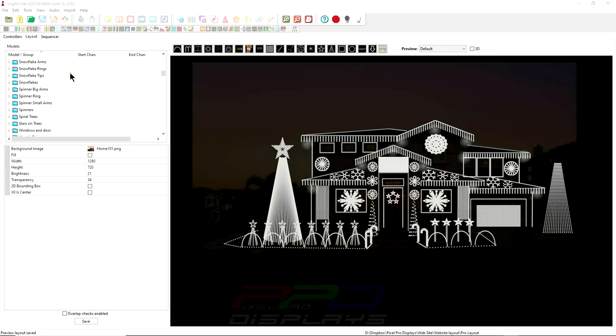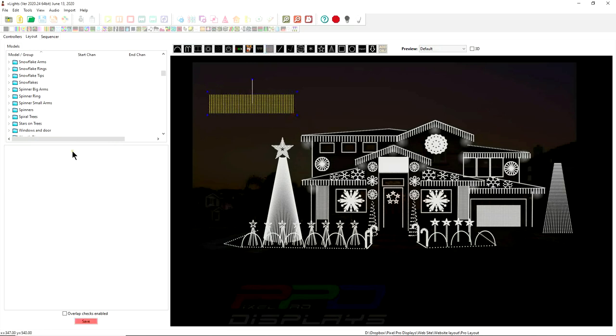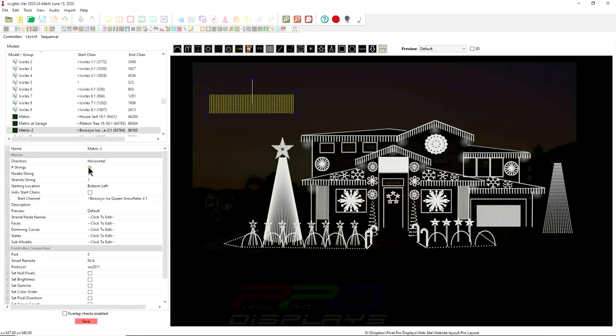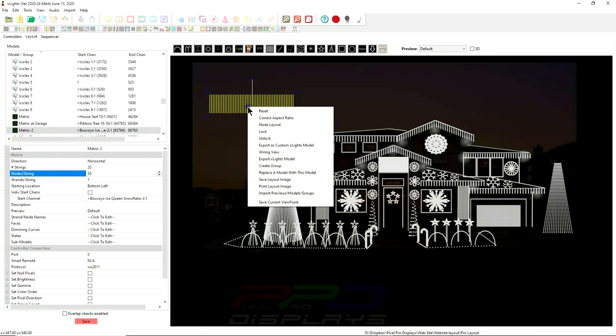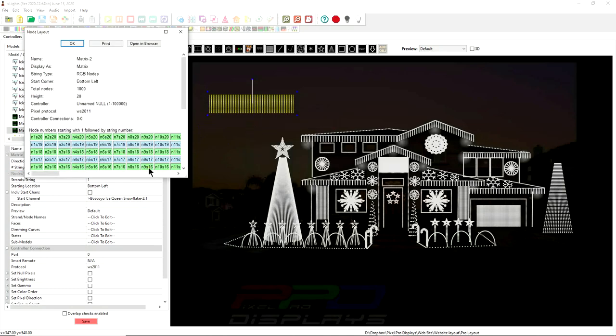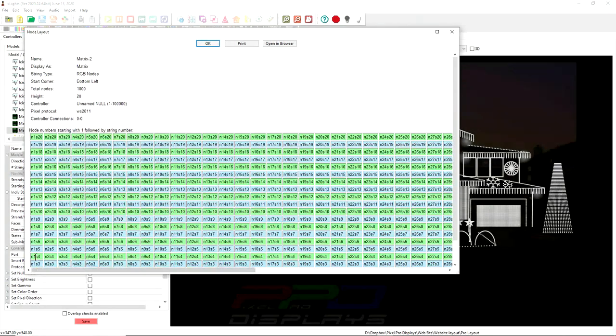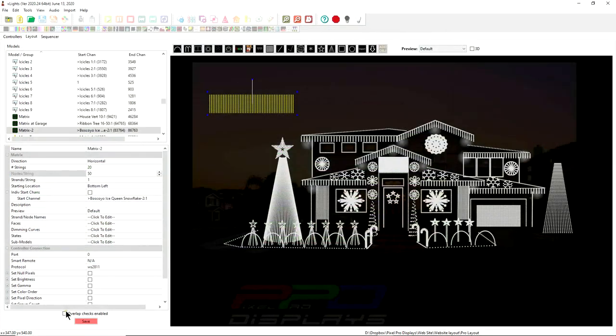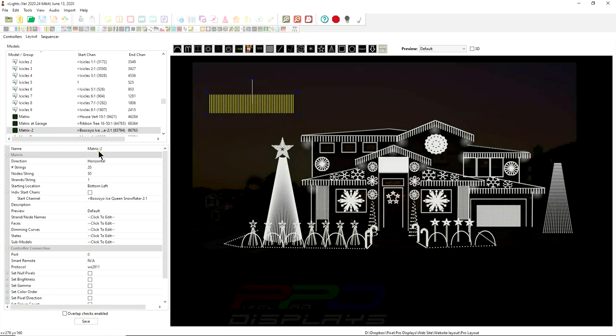The model is going to be a 20 by 50 horizontal matrix. So I'm just going to click the matrix tool, click and drag here, and it builds it. We'll do 20 strings of 50. Let's go look at the node layout and see. It looks like string one through string 20. That looks good. So we have our matrix. Obviously I'm not hooking it up a certain way, we're just playing around. It's called Matrix-2. Now that we've created it, let's go into the sequencer tab.